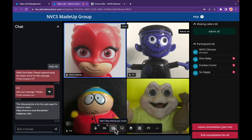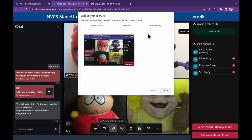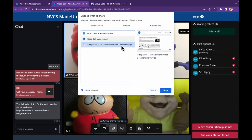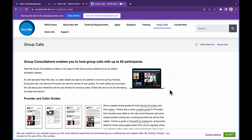We'd recommend a twin screen system if you regularly share PC content, as it's easy to drag your content to one of the screens while viewing your callers on the other. However, even with a single screen PC, content sharing within a group call is simple — just click the button and choose your source. Full screen should be avoided as it will show all your callers the other callers' full names and any private chat messages.